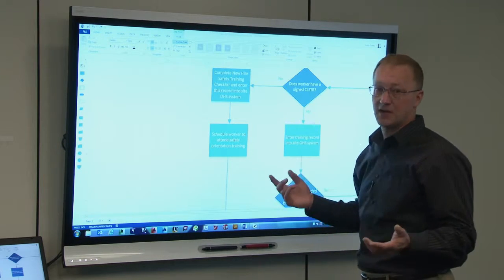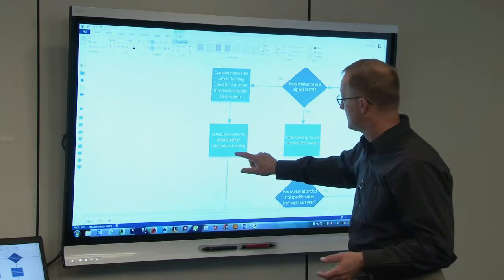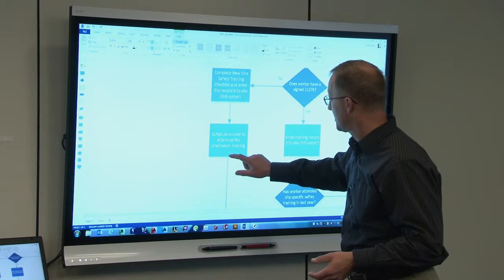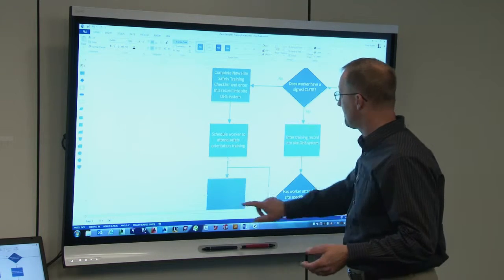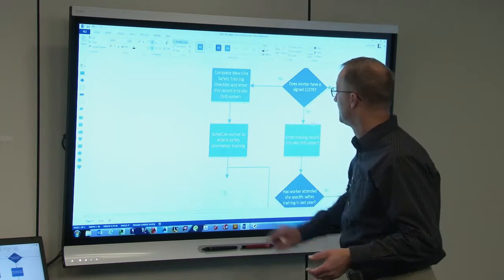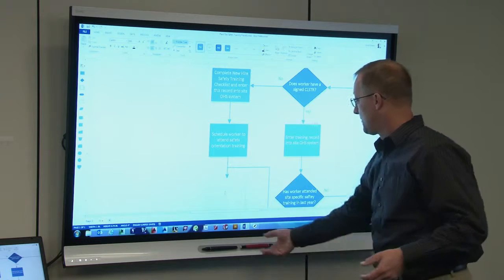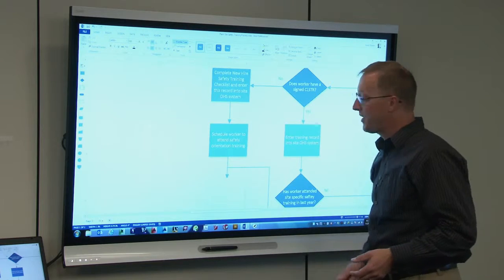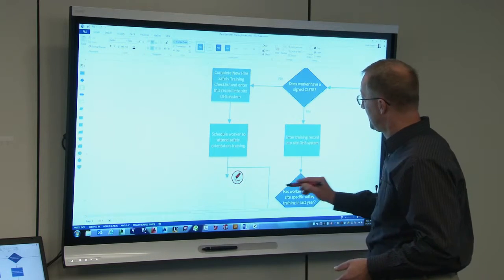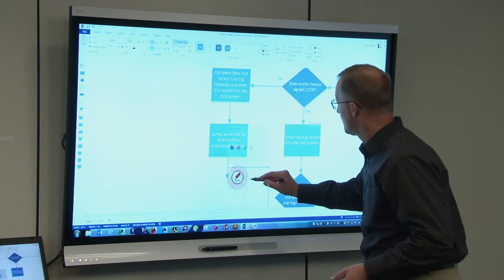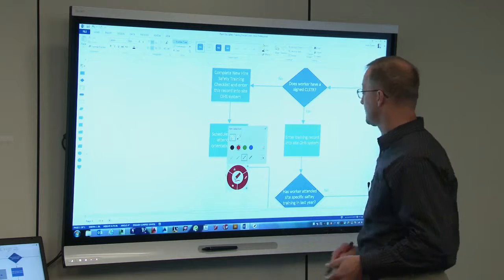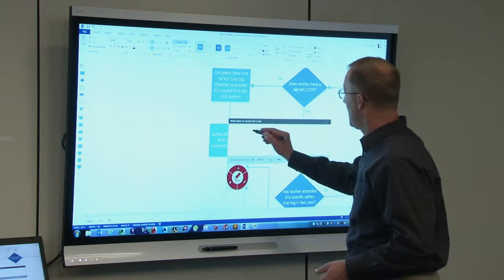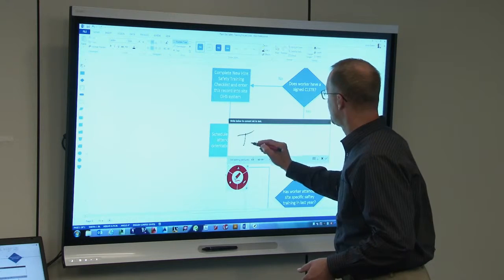Because my finger also acts as a mouse, I can come in here and let's say I want to add a new step. I'll pick up the pen and select my text input box, and I can just write a word.